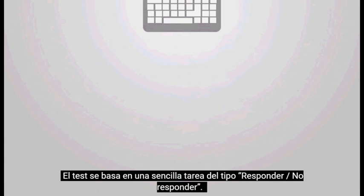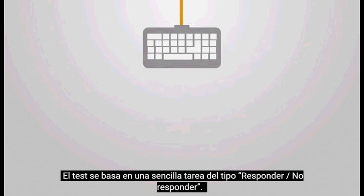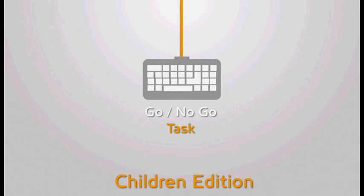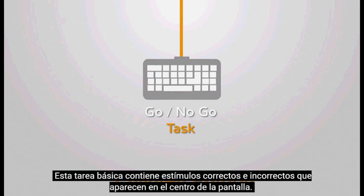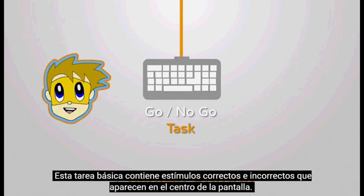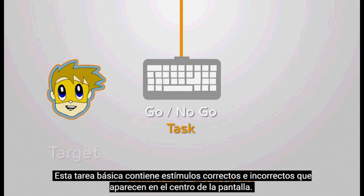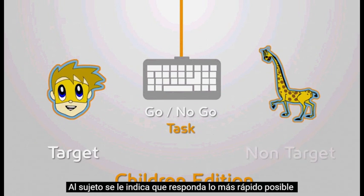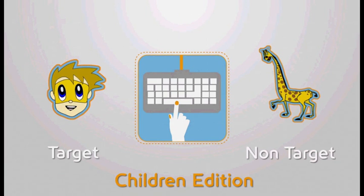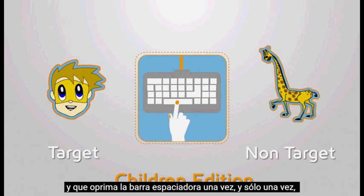The test is based on a simple go-no-go task. This basic task contains target and non-target elements appearing at the center of the screen. The patient is instructed to respond as fast as possible and to press the spacebar once and only once each time the target element appears.